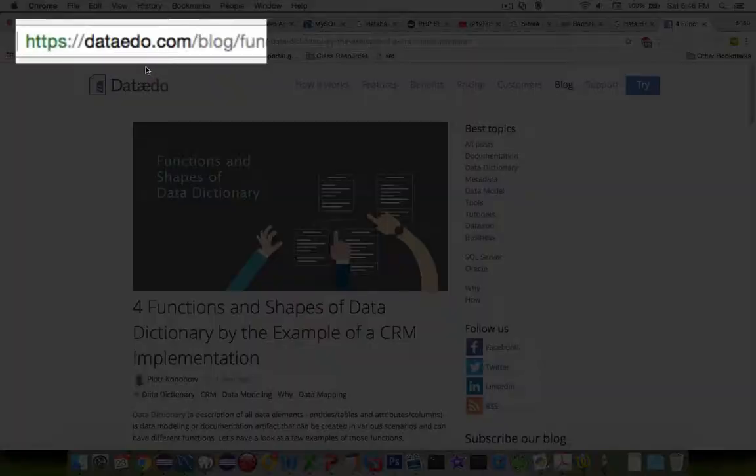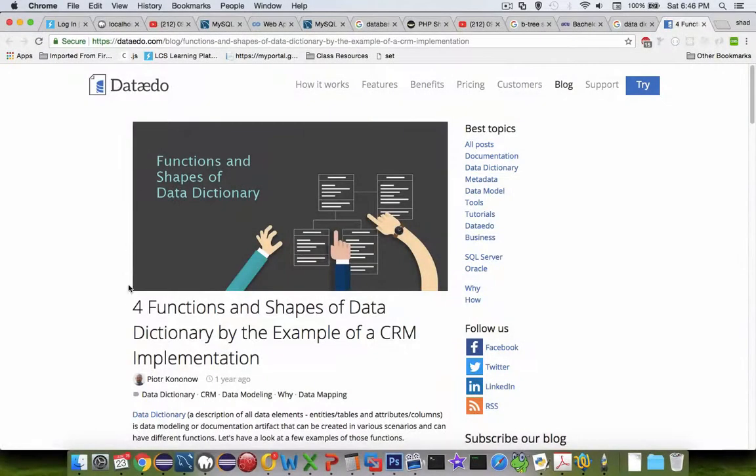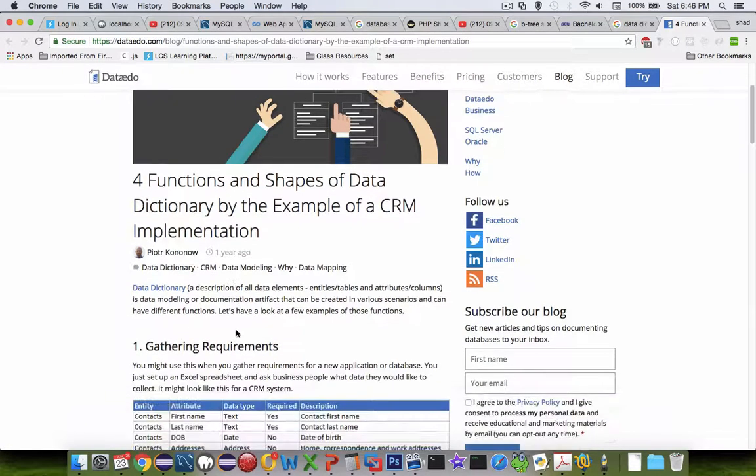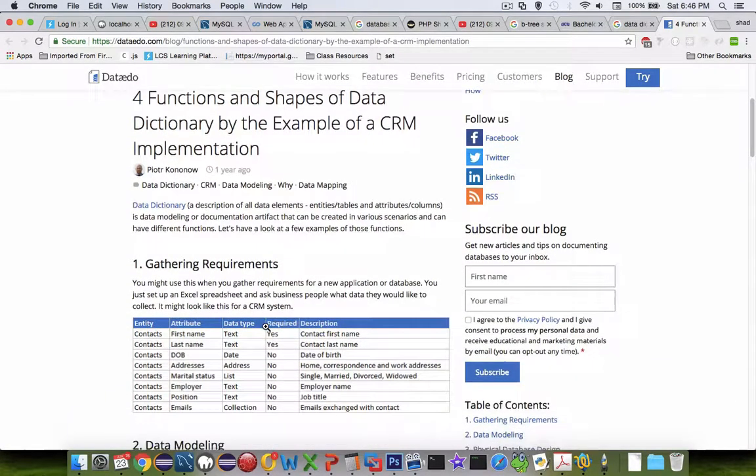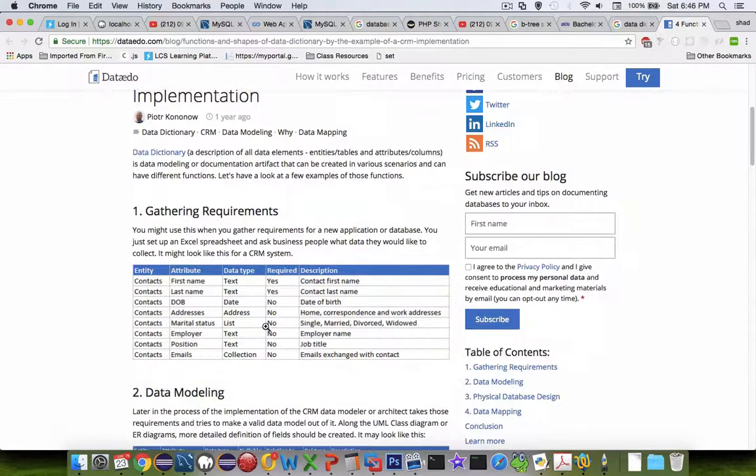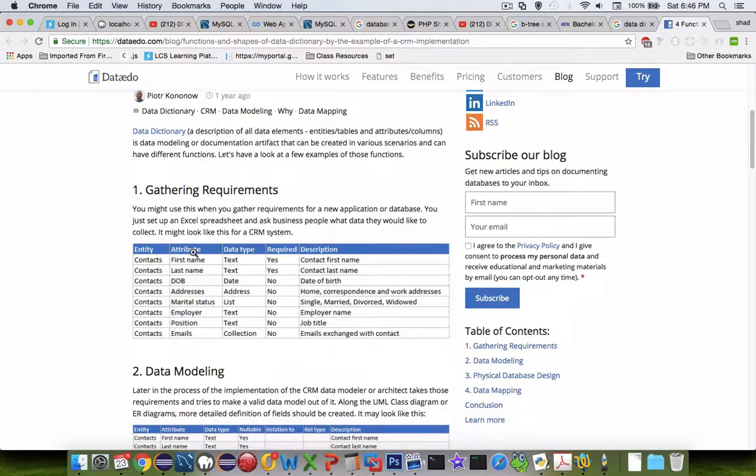So I'm looking at this website here and it has a title called Four Functions and Shapes of Data Dictionaries that you need. So in this example here let's look at some of the things that a data dictionary has in it.